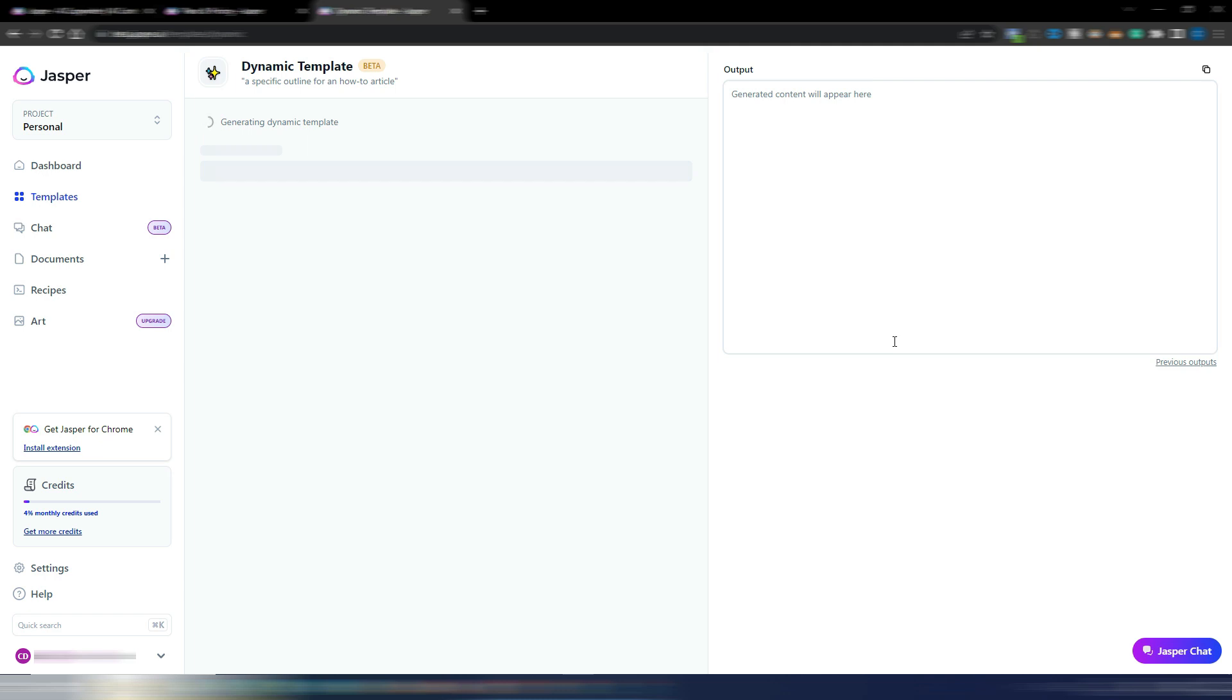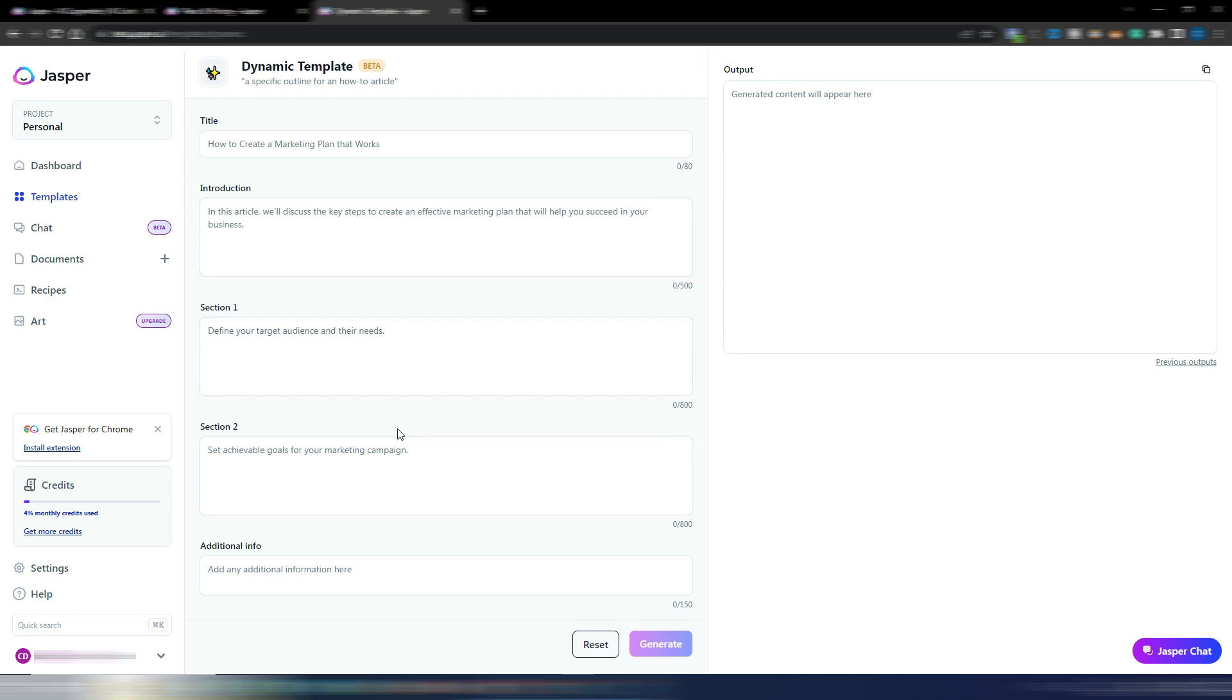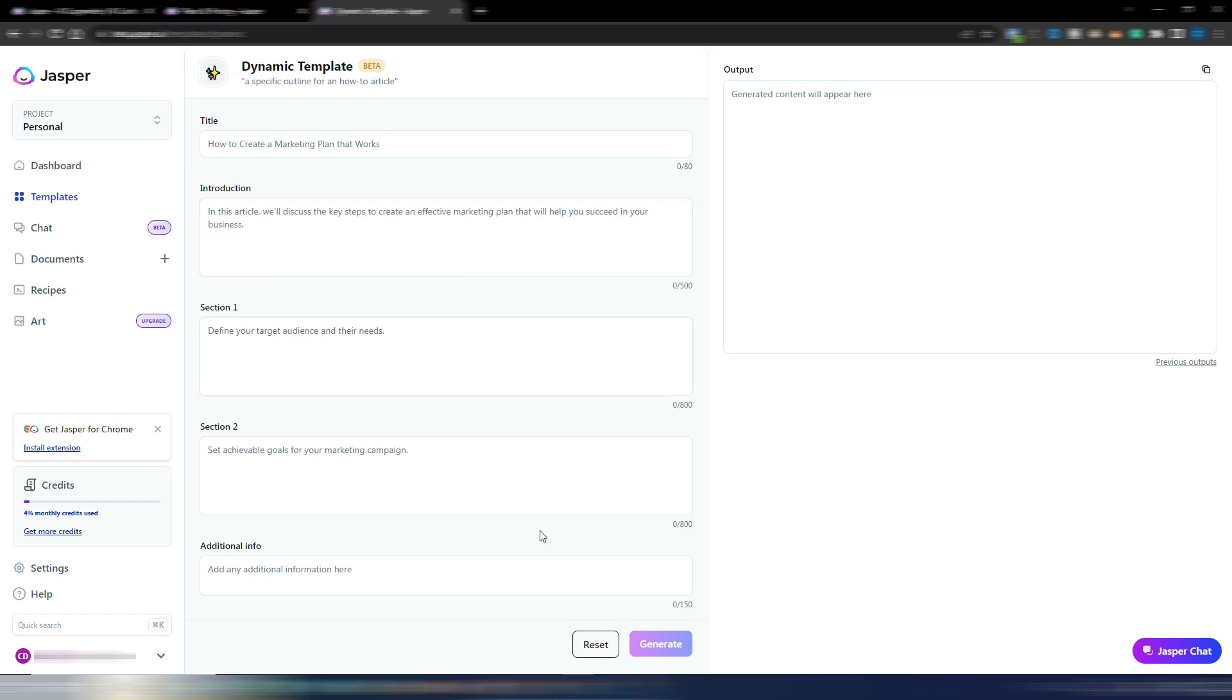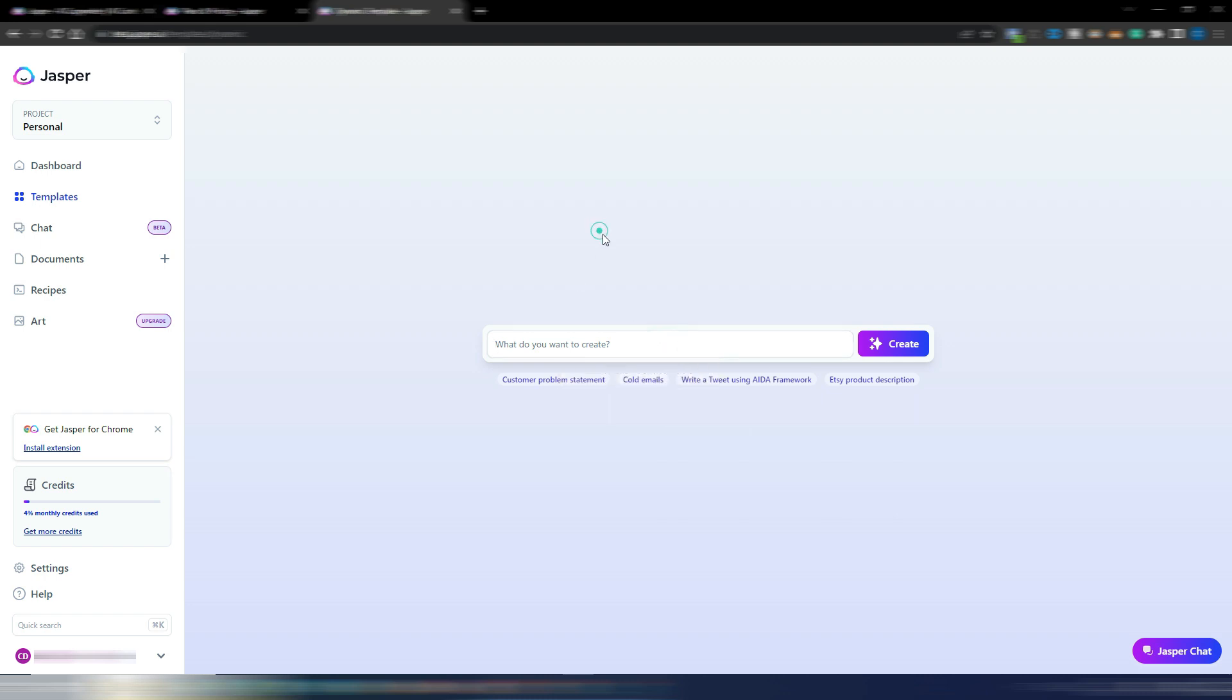As you can see: title, introduction, section one, section two, additional info, and then you can generate your outline. Again, this is called dynamic template because you can generate anything you want based on your specific needs. By clicking on reset I again have my generation bar here.